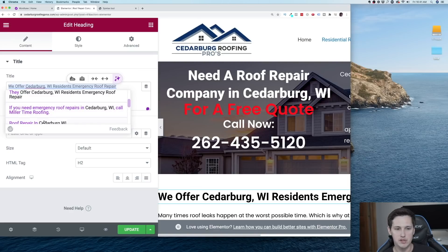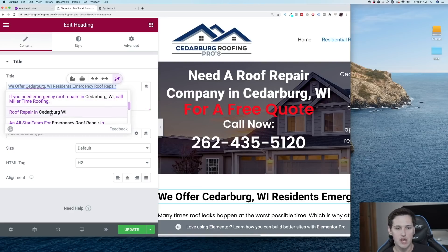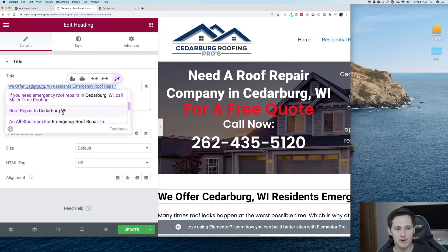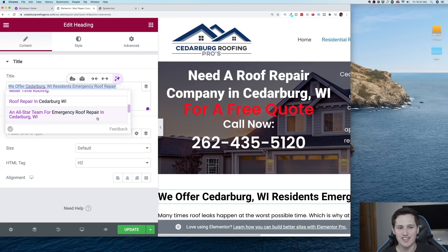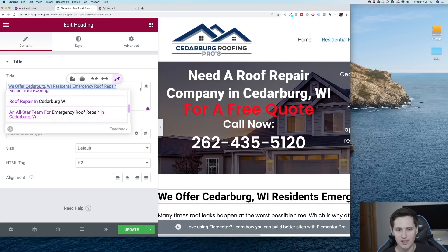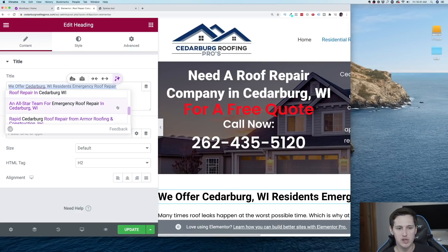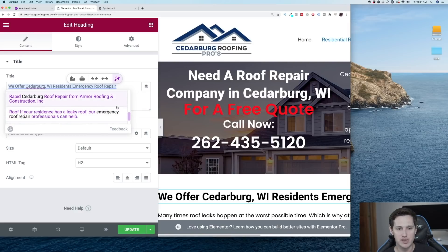We'd swap that with 'Cedarburg Roofing Pros.' 'Roof repair in Cedarburg, Wisconsin.' 'An all-star team for emergency roof repair in Cedarburg, Wisconsin.' I mean, just how many variations can it come up with? This is crazy — like literally, we just came up with so many and there's still more.